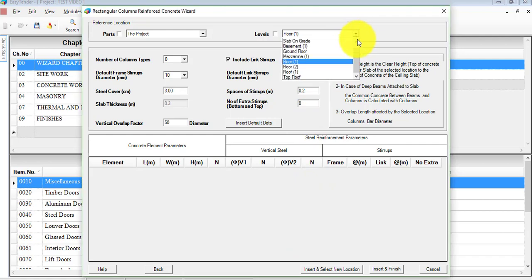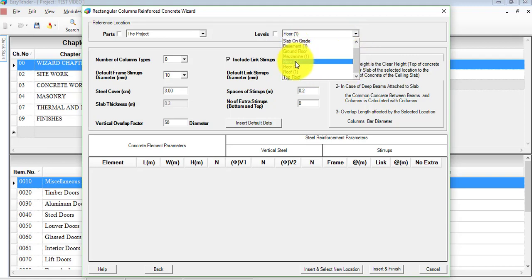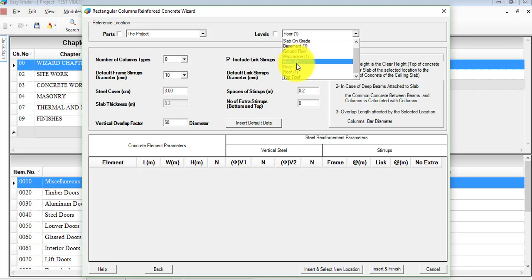Bear in mind, just like what we have explained earlier, you need to choose the floor that you wish to work on. So if you wish to start on ground floor, mezzanine, or any other floor, you can work on that and then copy the details and paste them in other floors in case you have identical details for all the floors.